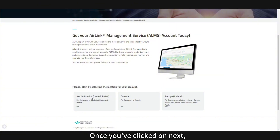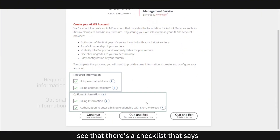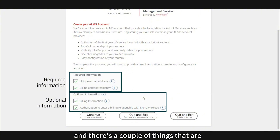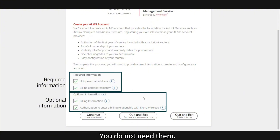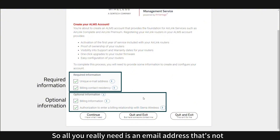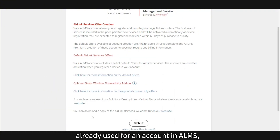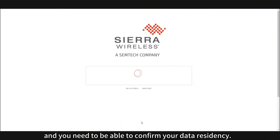Once you've clicked next, you're going to see a checklist that says these are the things you need in order to proceed, and there are a couple of things listed as optional. They are completely optional — you do not need them. All you really need is an email address that's not already used for an account in ALMS, and you need to be able to confirm your data residency.